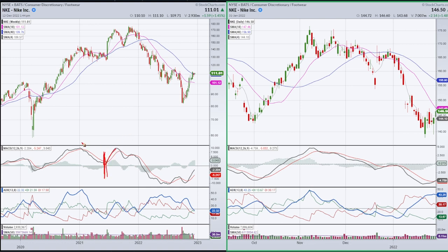I don't want to go back too far. So from this point on, we make a new high, pull back, and then price makes a higher high right here. But the MACD fails miserably at this point.